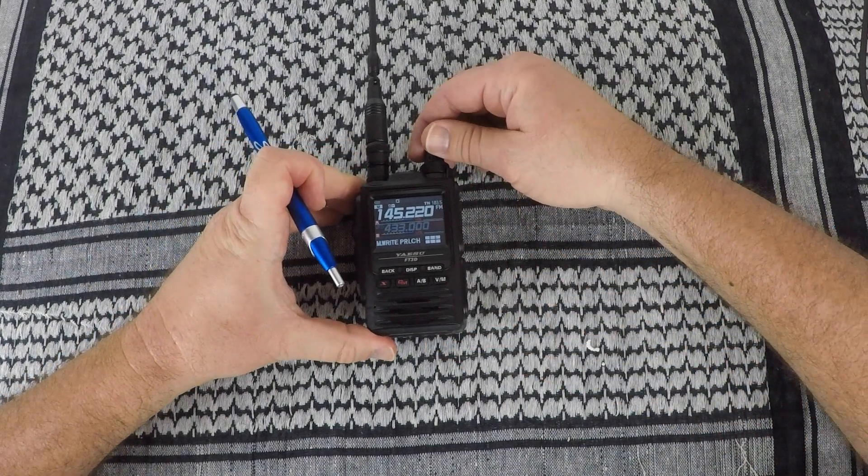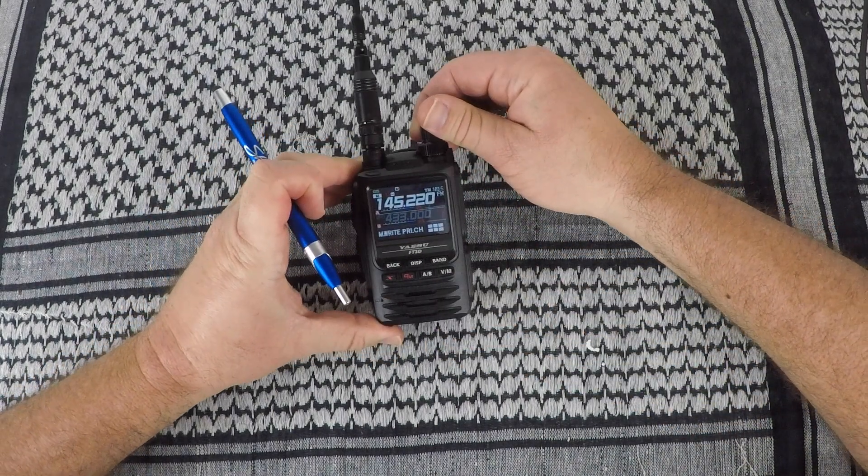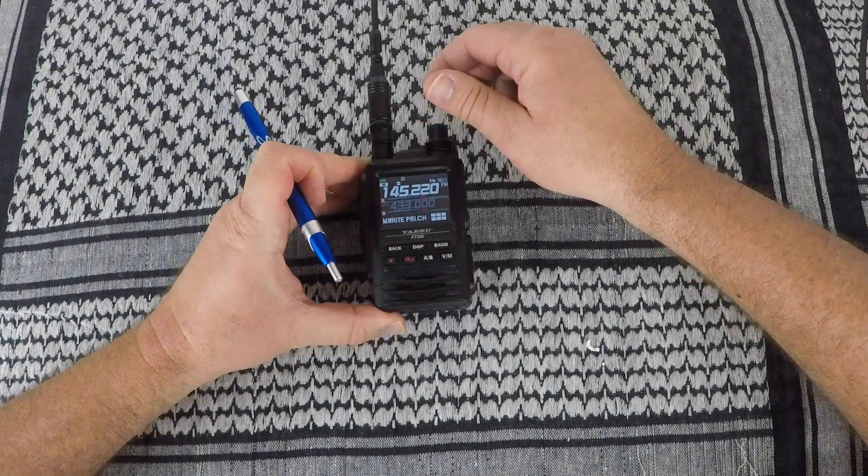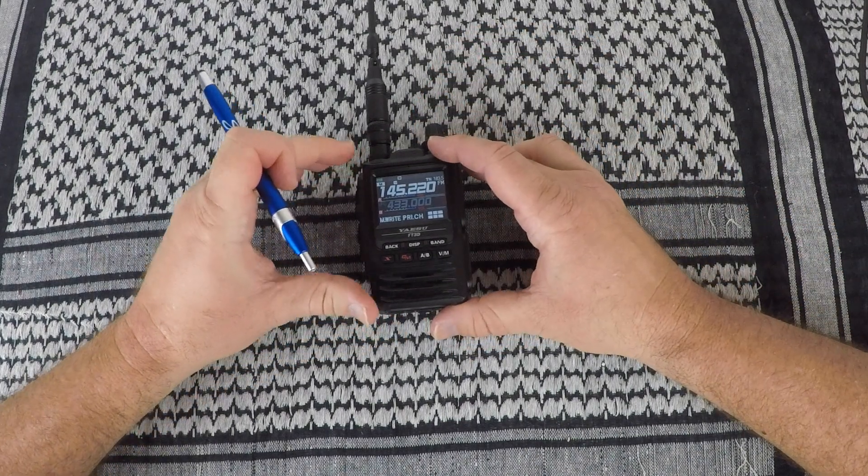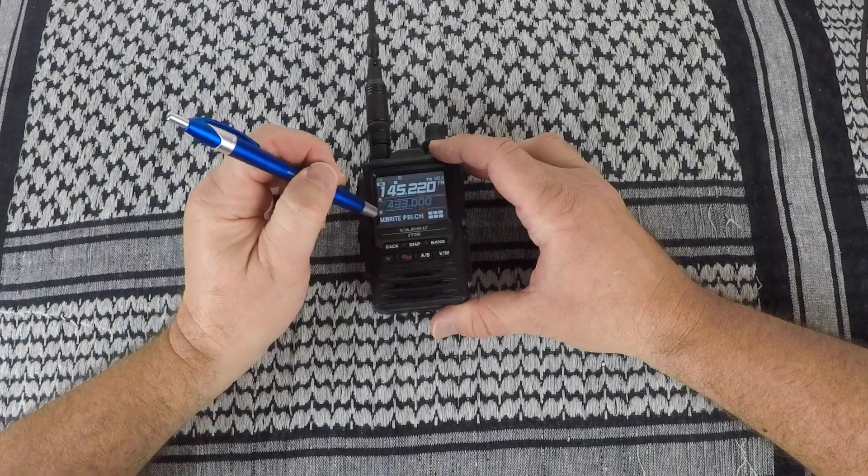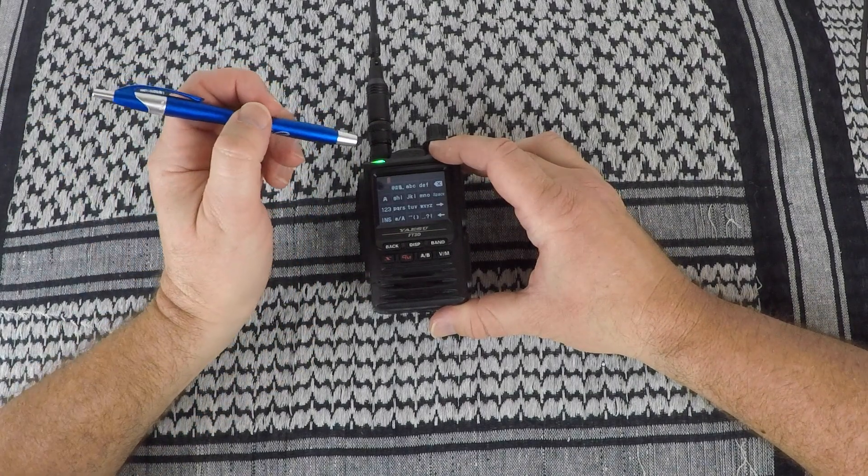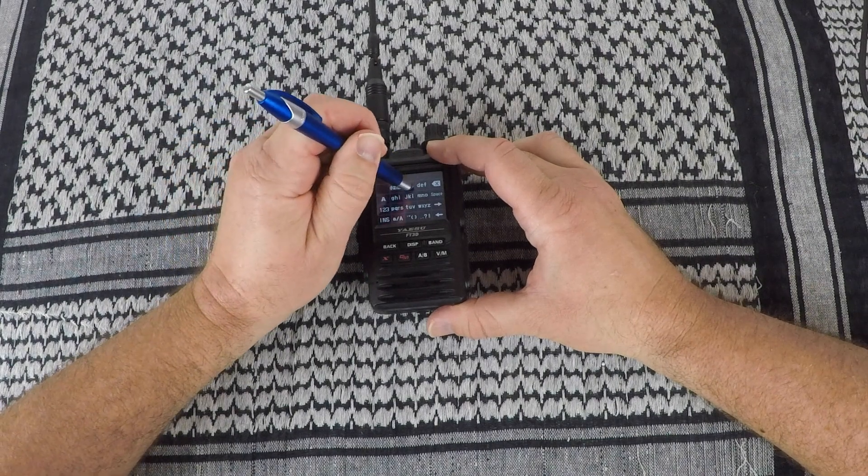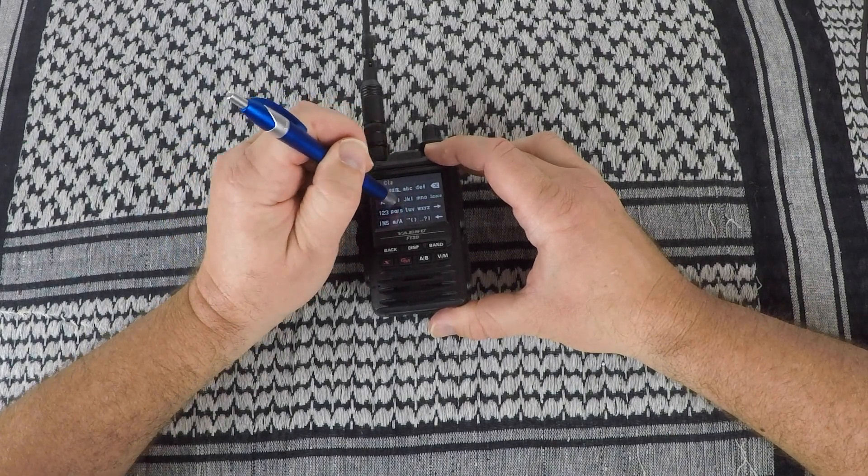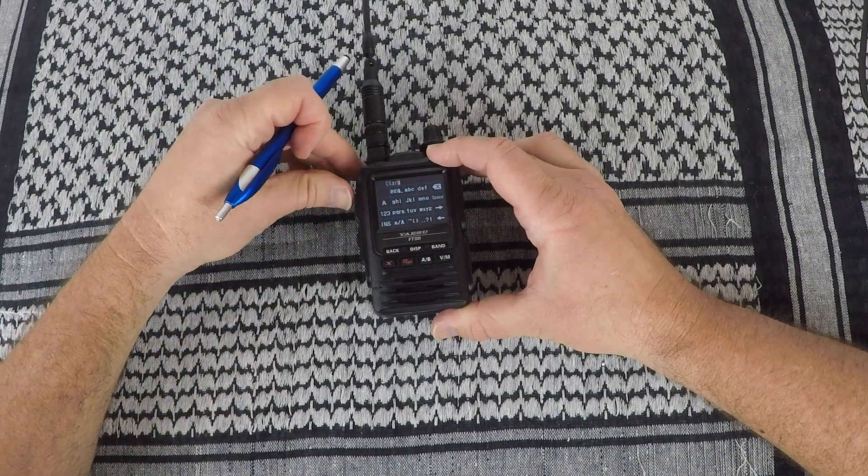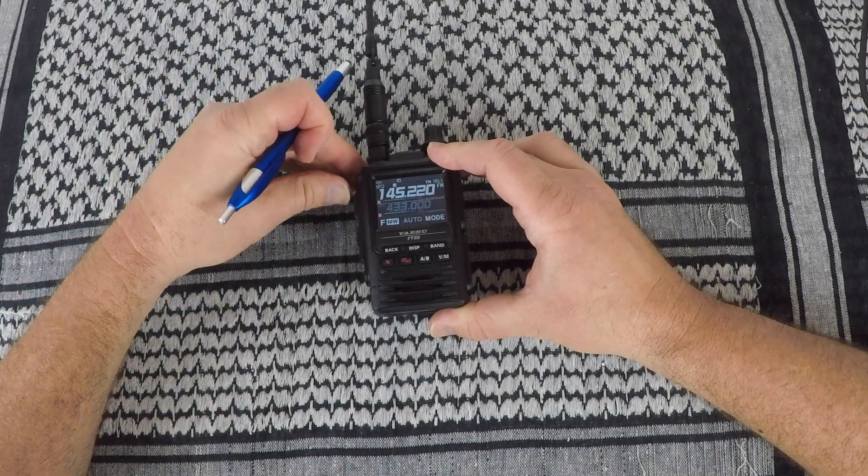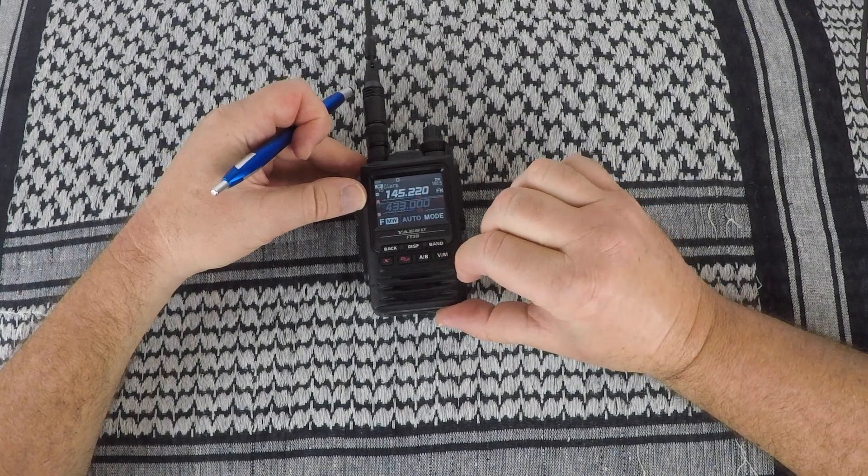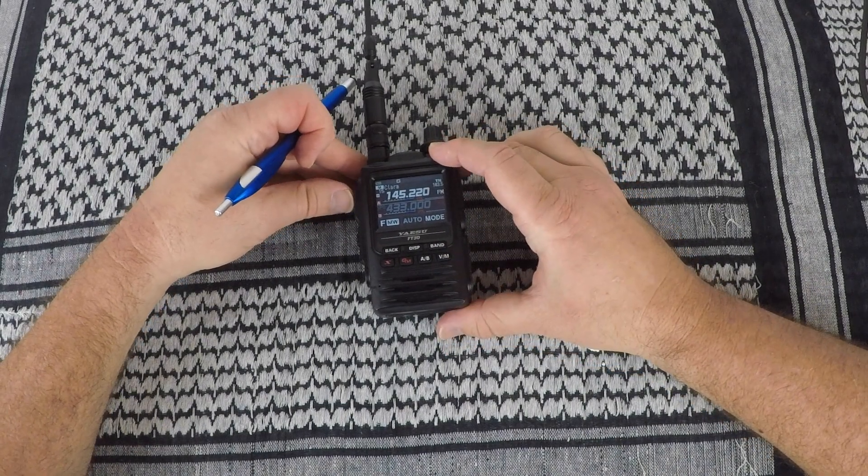Now go to channel 15. And then push memory right. And then go ahead and enter the tag you want. And then press the PTT to take you back out. Push VFO memory. And there you are.